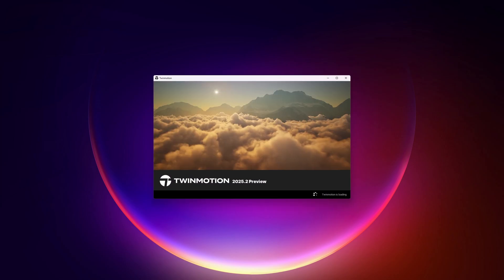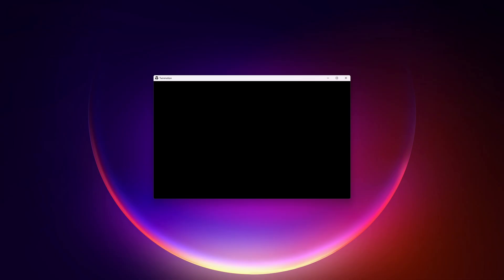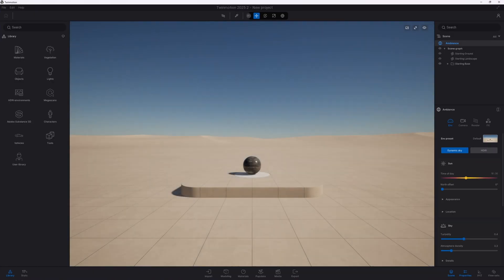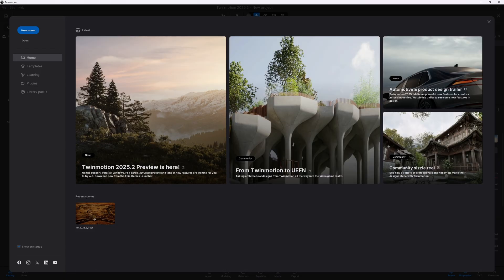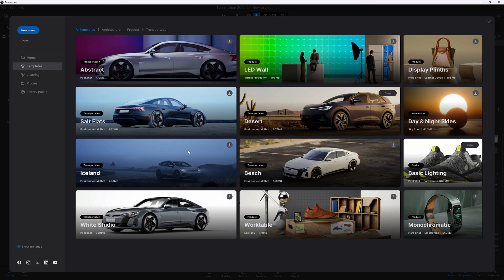The Twinmotion 2025.2 preview has just been released, bringing a number of exciting new features. One of the most anticipated additions is the introduction of Nanite support in Twinmotion.